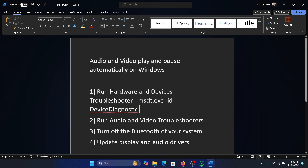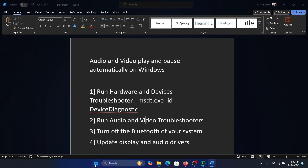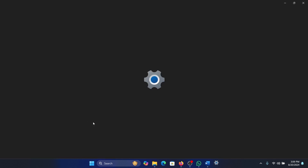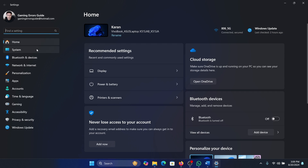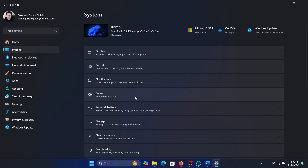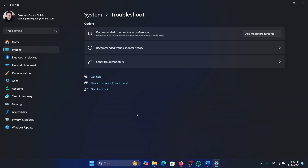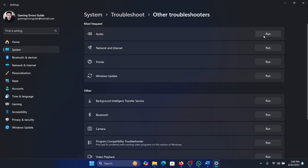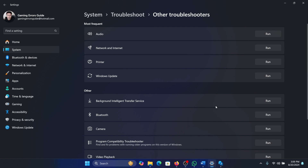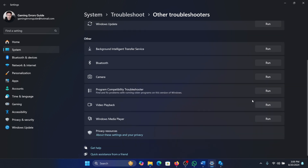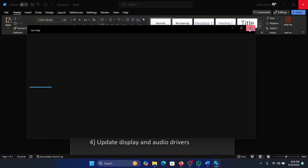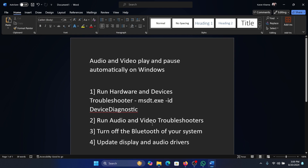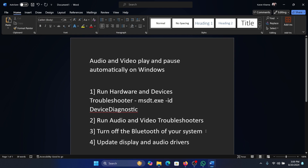The next solution is to run the audio and video troubleshooters. Right-click on the Start button and select Settings from the menu. Go to the System tab, and on the list on the left-hand side, select Troubleshoot. In the right pane, select Other Troubleshooters. Click on Run corresponding to the Audio Troubleshooter, and click on Run corresponding to the Video Playback Troubleshooter.